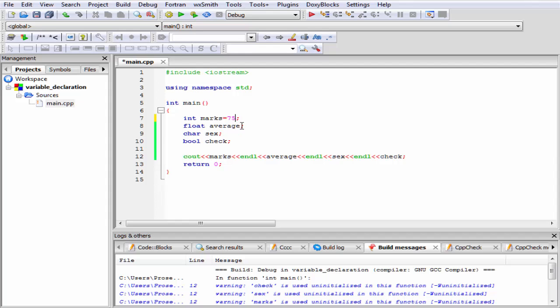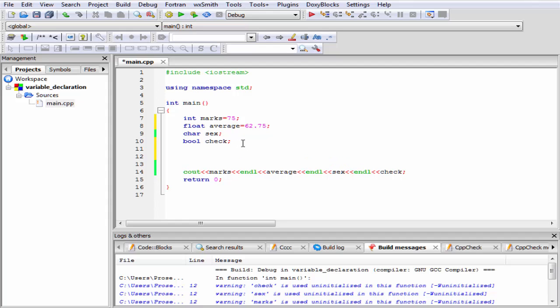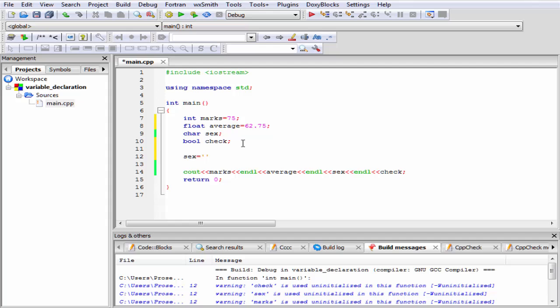Similarly, average equal to 62.75. We initialize the next variable separately. For this purpose, we need to write the variable name first, that is sex, then give the equal sign, and then specify the value. Suppose M.